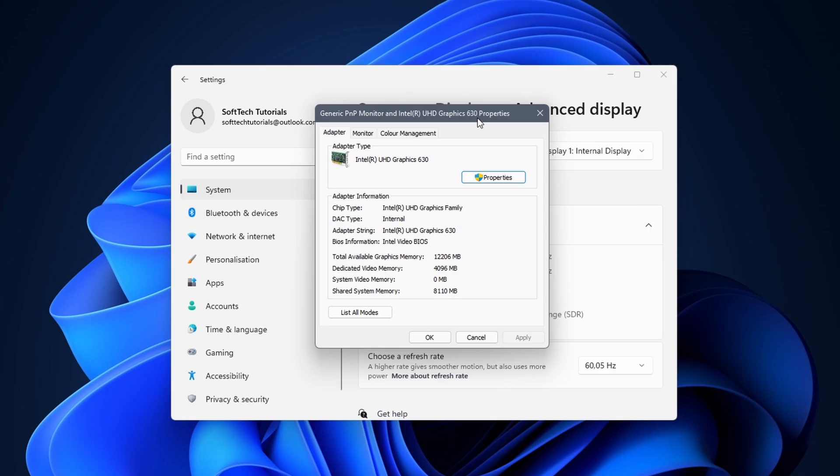Additionally you can see the spec system video memory. The value is 0 when your graphics card has dedicated video memory.